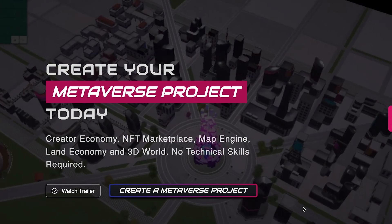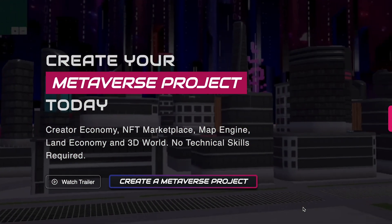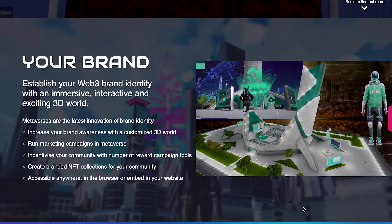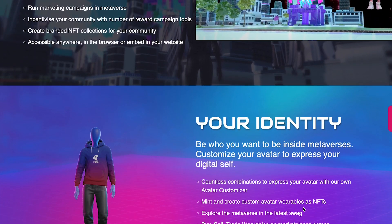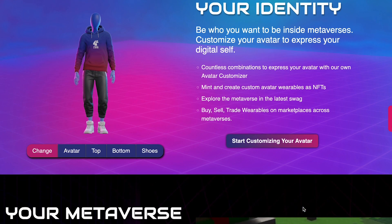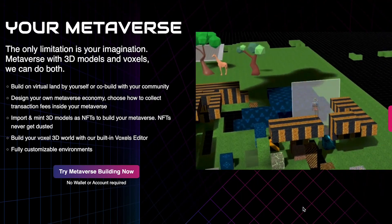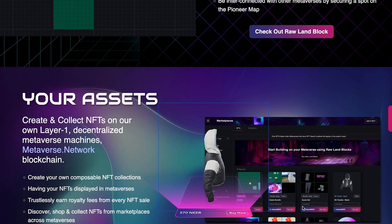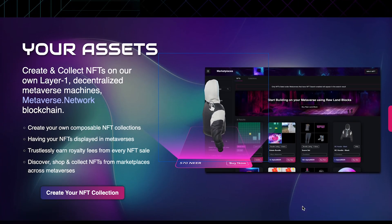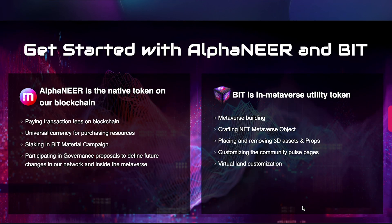So there you have it — an overview of Pioneer BitCountry. You can use our application to build your brand Web3 identity, create your own metaverse identity, build in your metaverse with 3D models and voxels, own virtual land, and mint NFT collections and assets. Get started with NIA and BIT today.